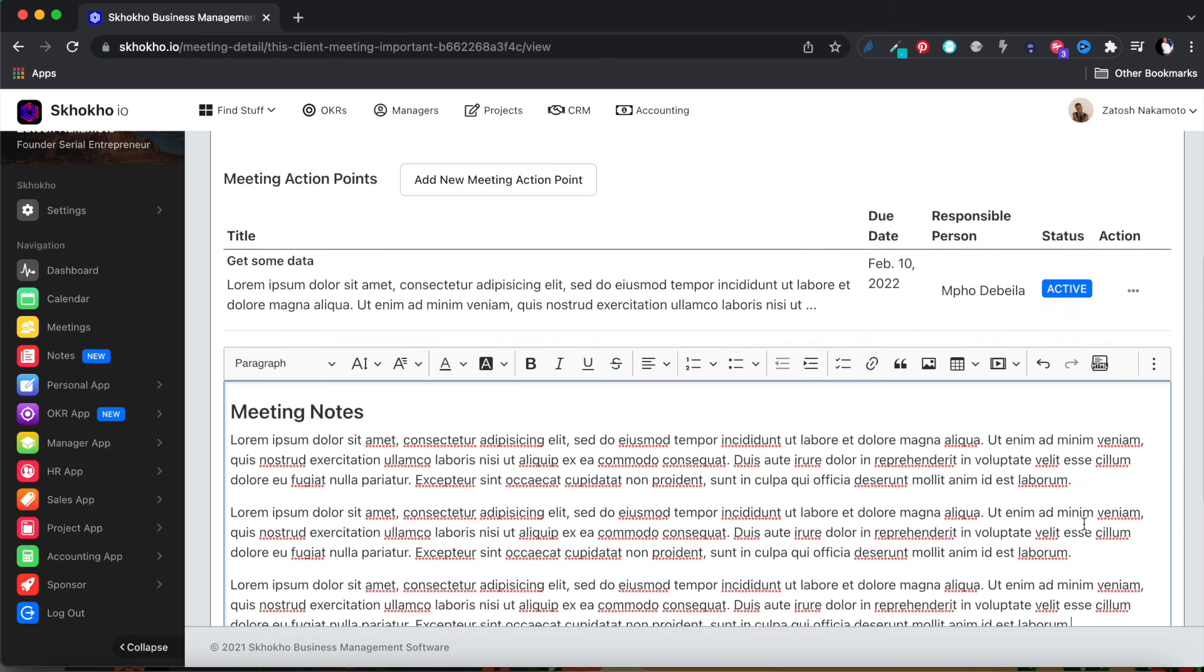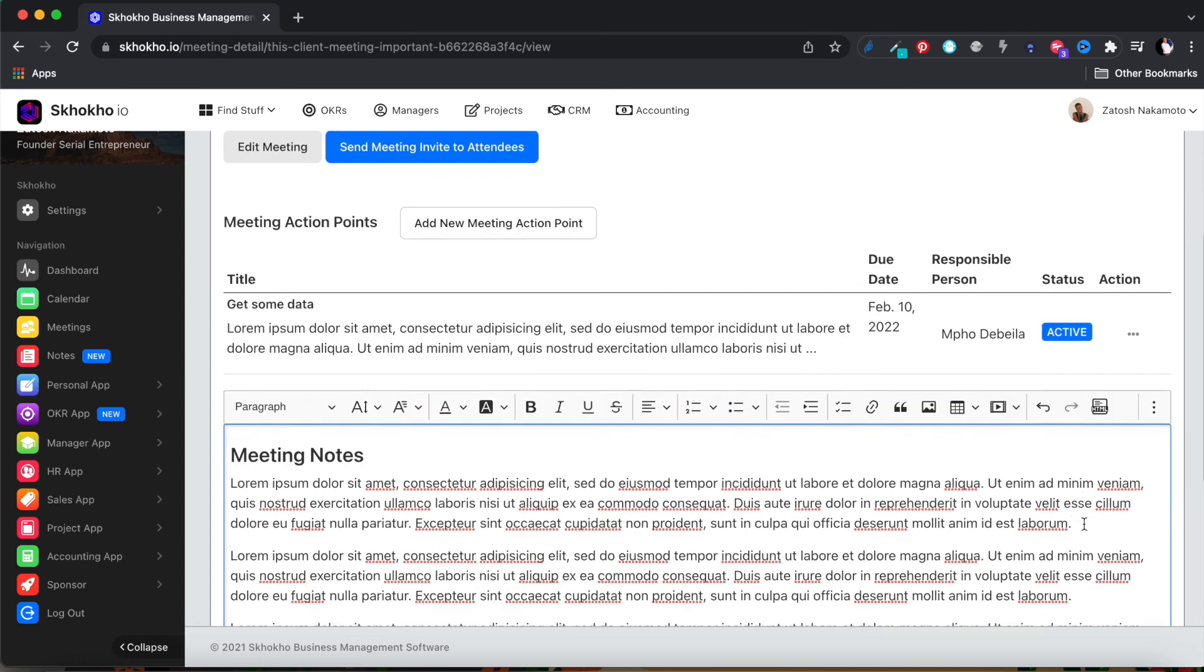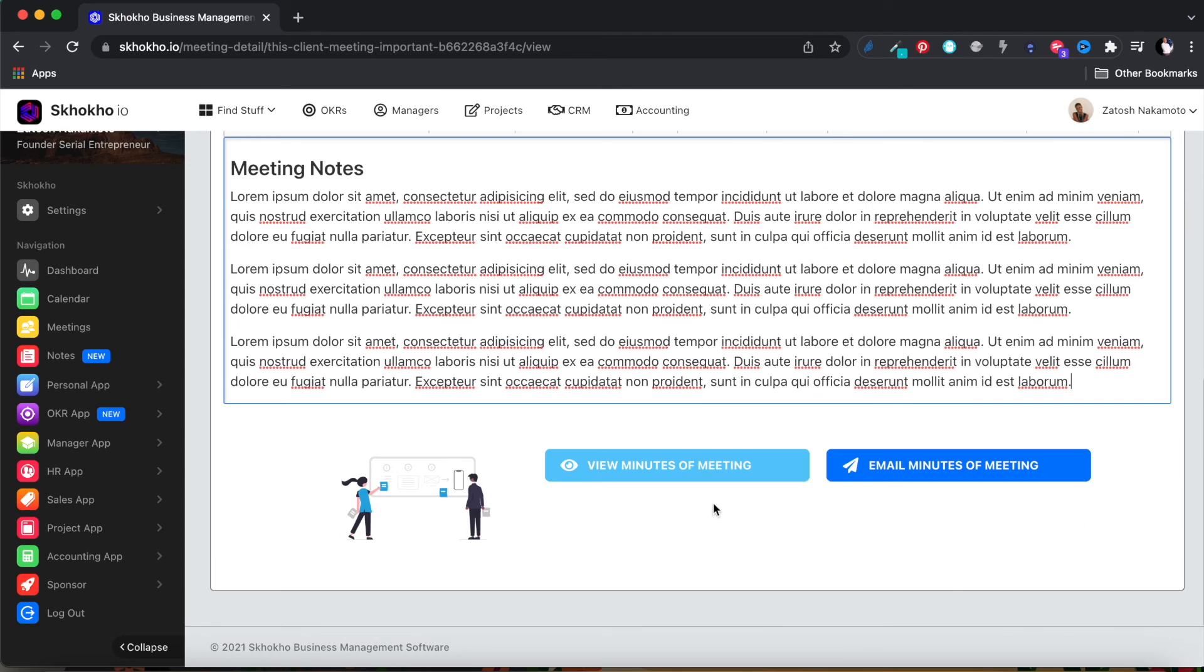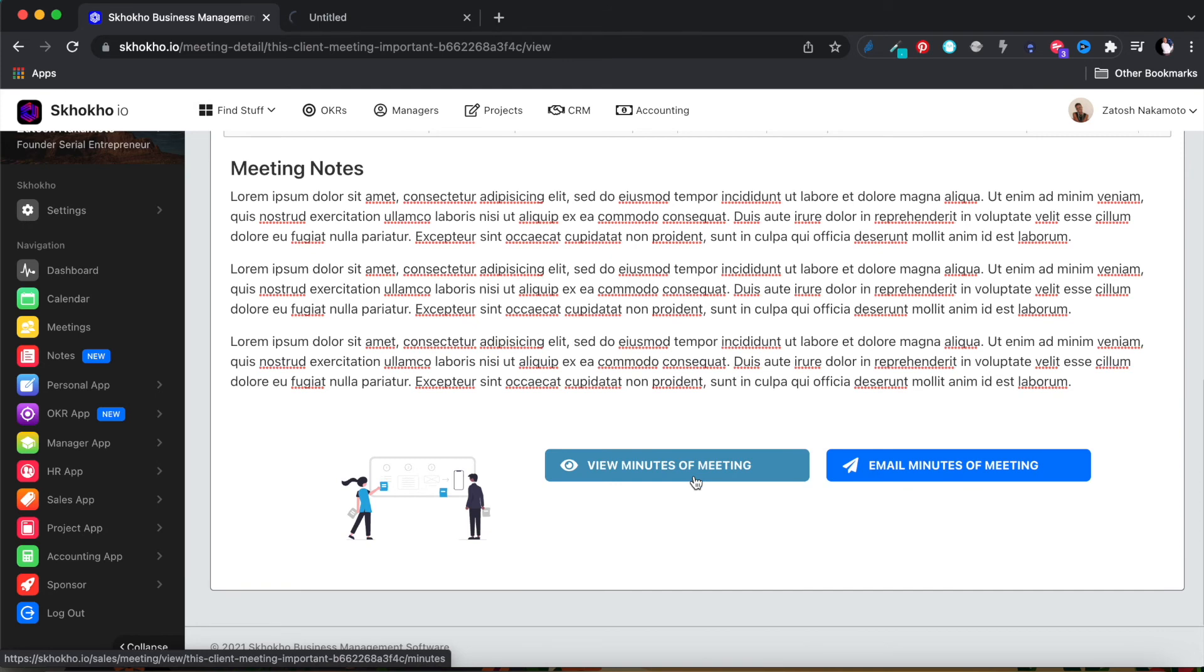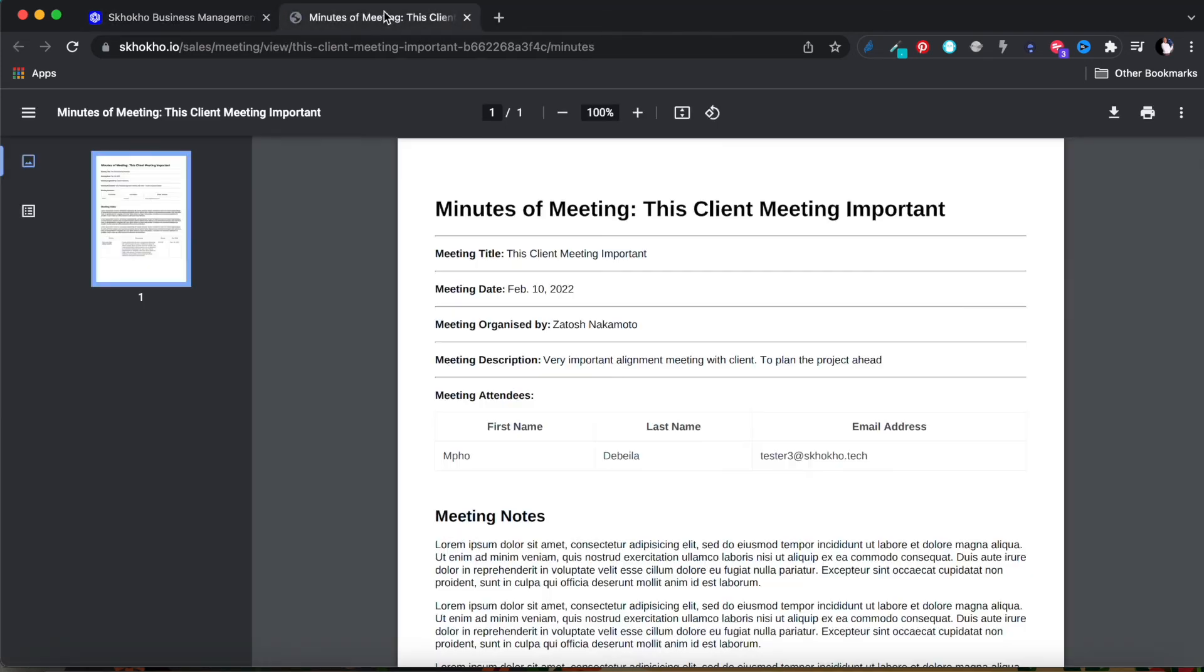When you are done, you can use this button to view the minutes of meeting. You will be routed to a PDF page that you can either download or print.